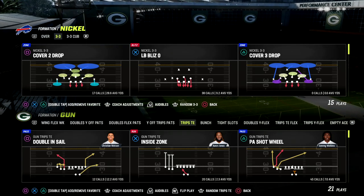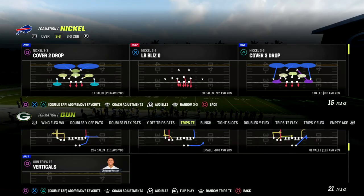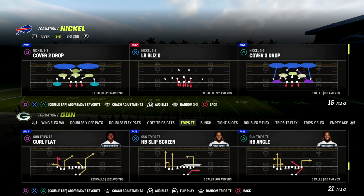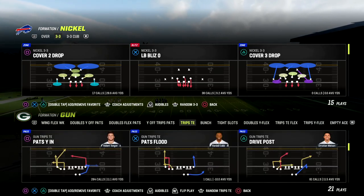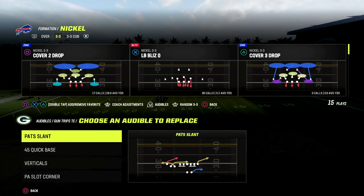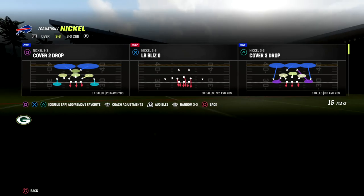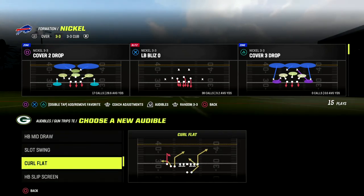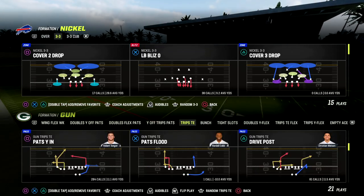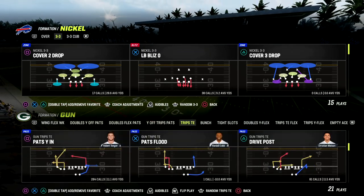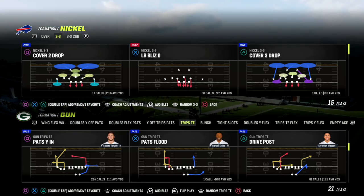We're in the New England Patriots playbook today and we're going to use the play Drive Post. You could also use Curl Flat — I'll show you both because there's an interesting concept you can do with them, and then we might get to PA Slot Corner too, since they're all the same concept. This is really designed to attack quick and get the ball in space to guys that can run.